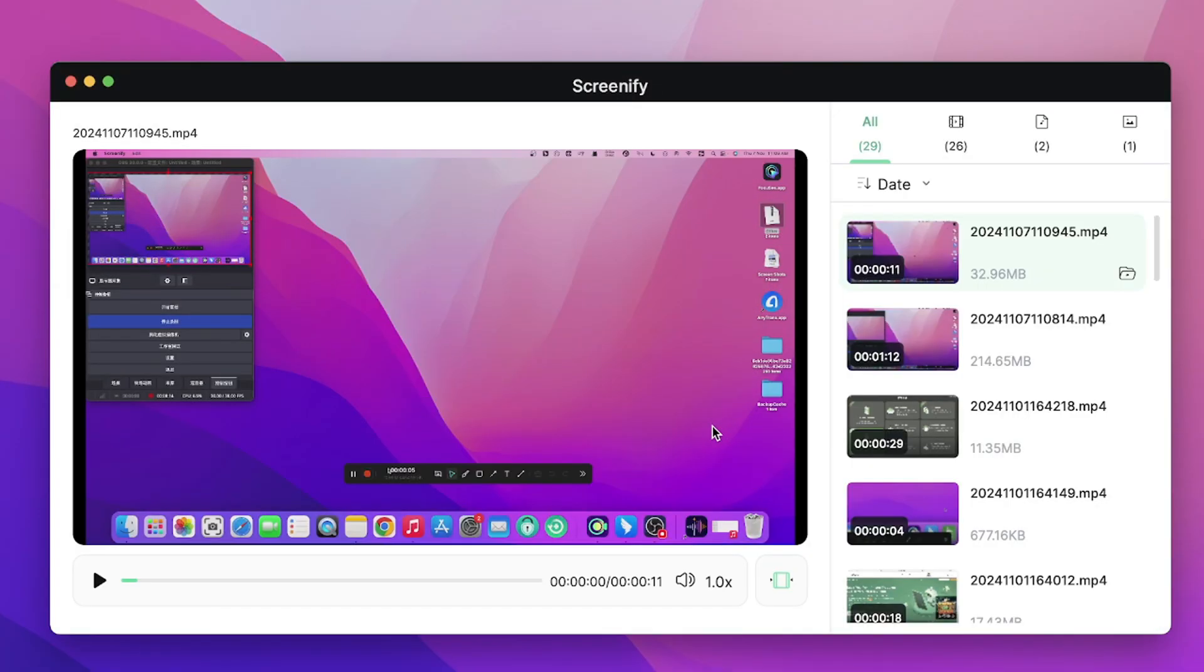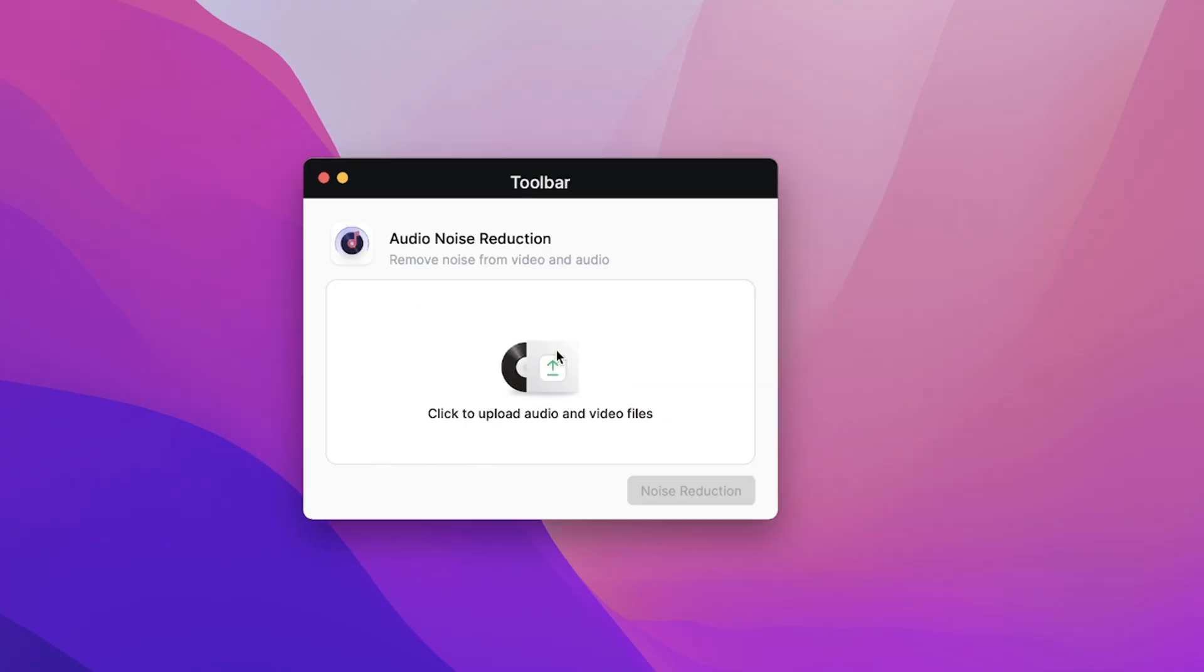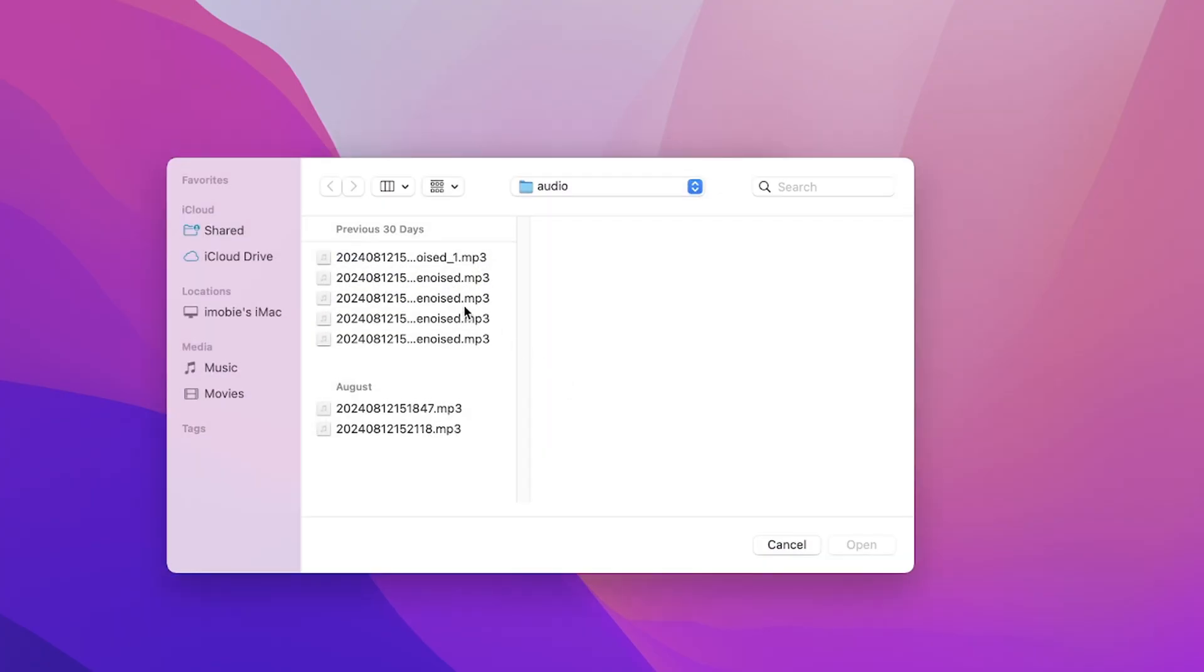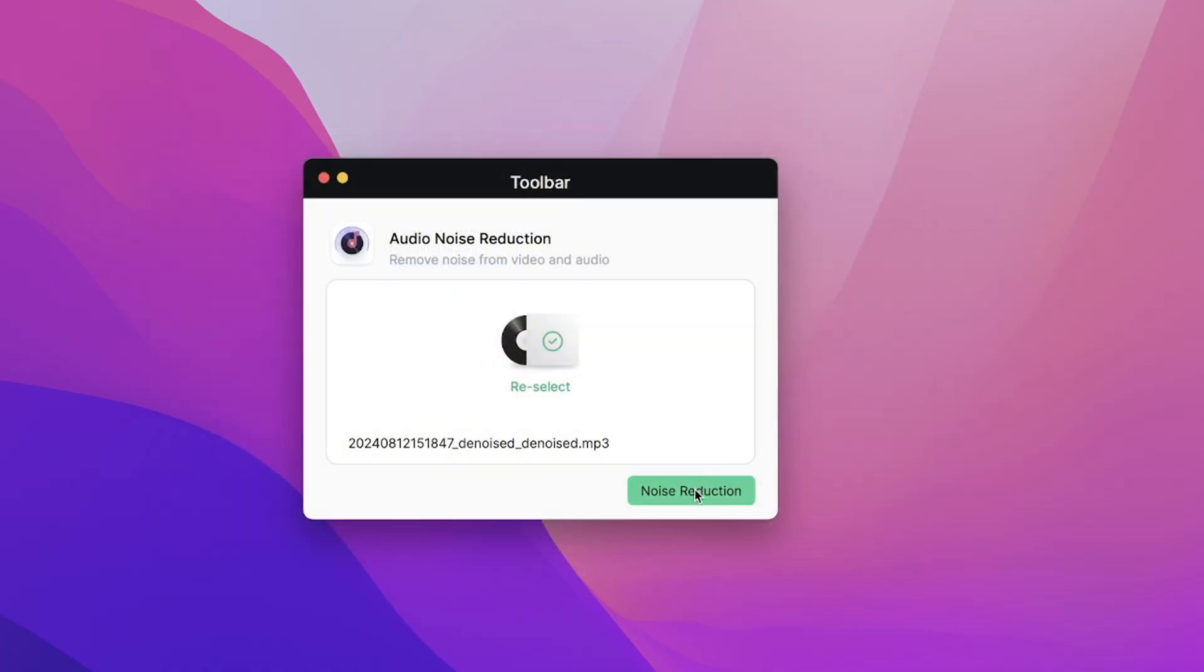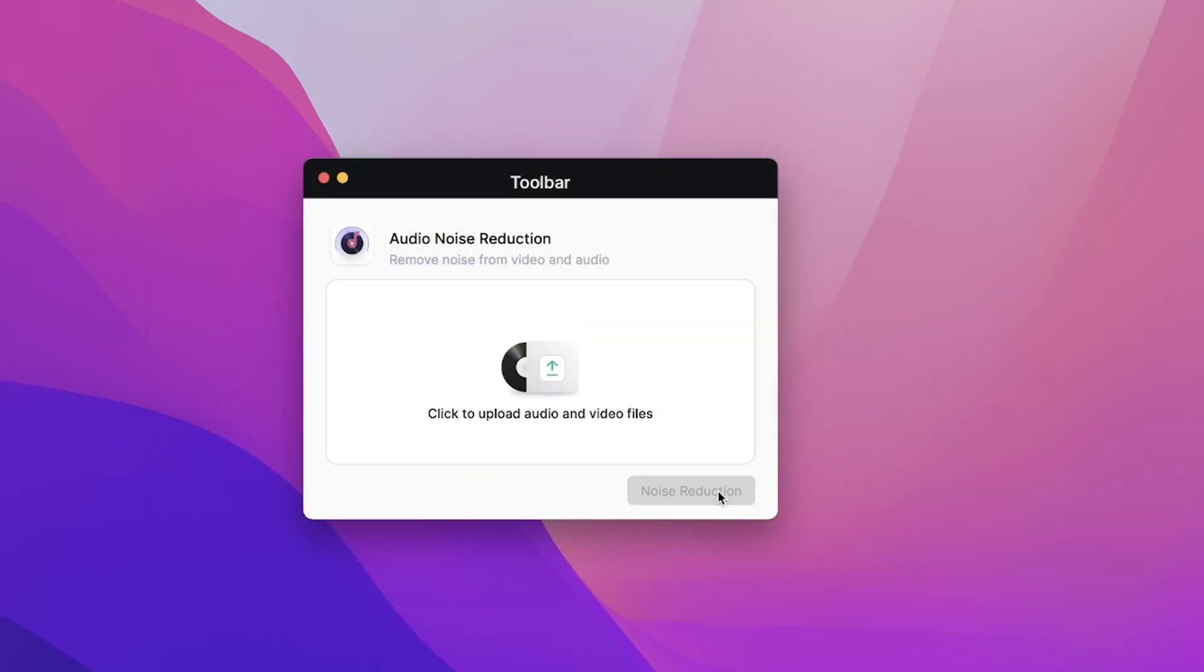Finally, if you want to improve the quality of the video further, you can use the noise reduction function inside the toolbar. It can be handled in a few simple steps.